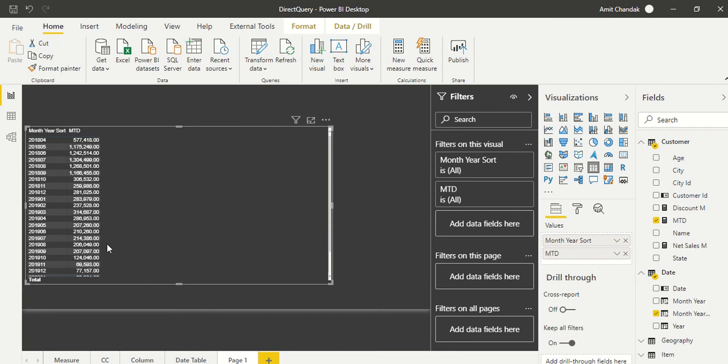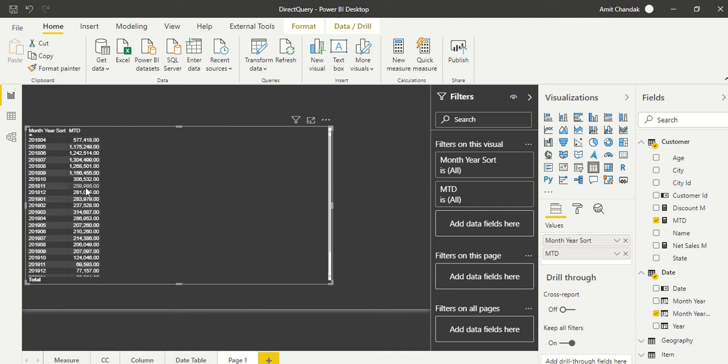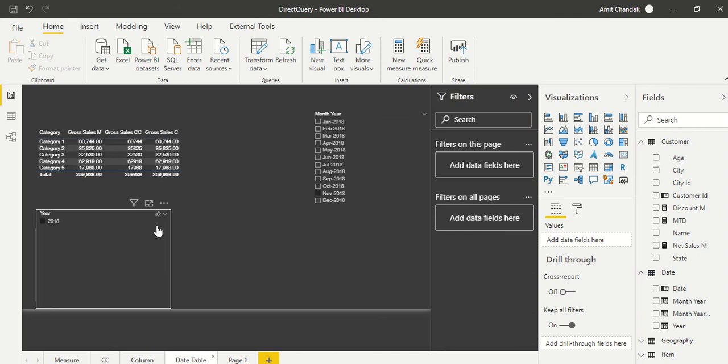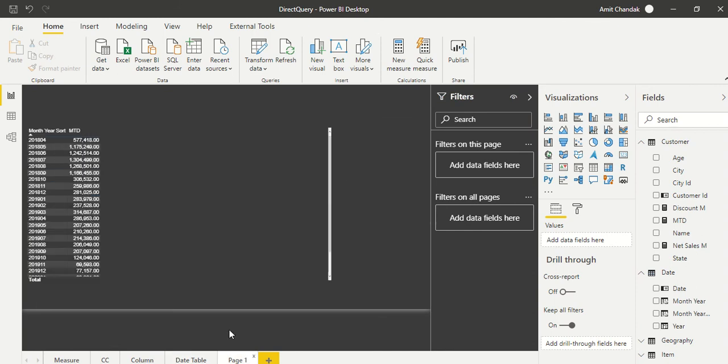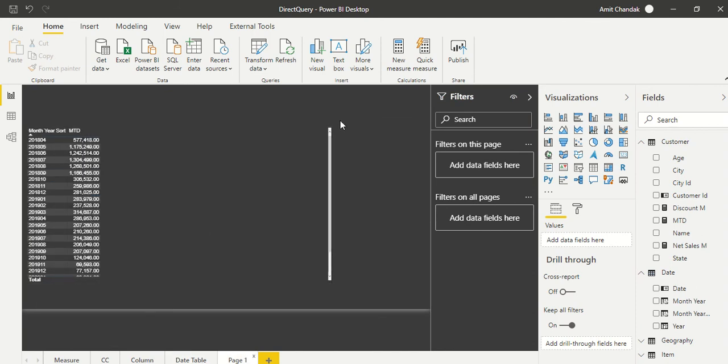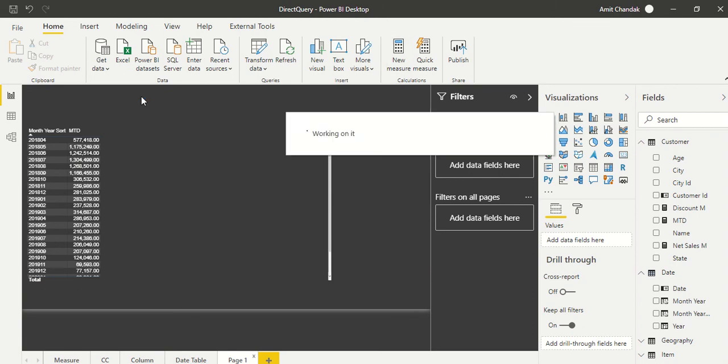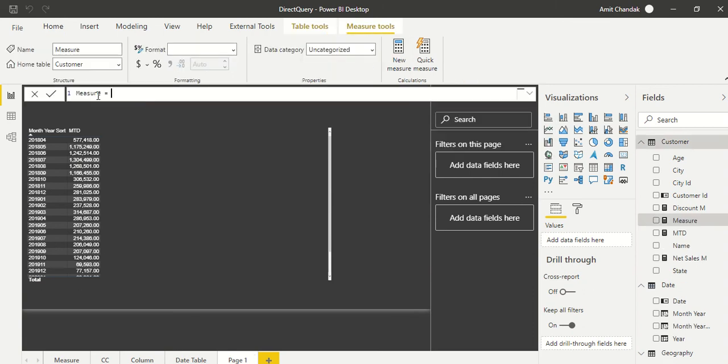Okay, and then we drag this MTD measure onto this visual, and we are getting this data. So let's sort it on month. So we have this 2018 April, we have data, and you remember we have this November data which is coming as 259,986. Let's go ahead and check it out—259,986. So this is correct, so our formula is working.